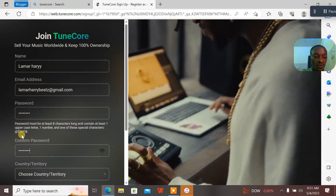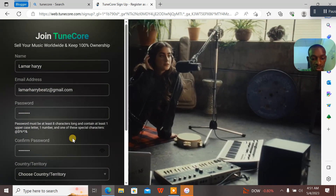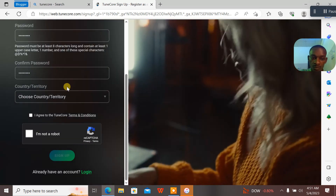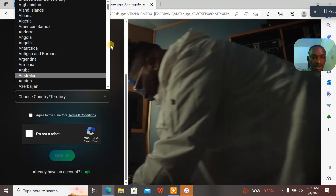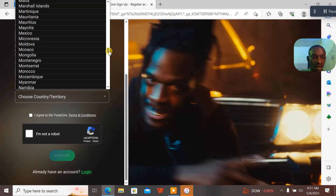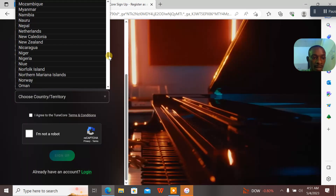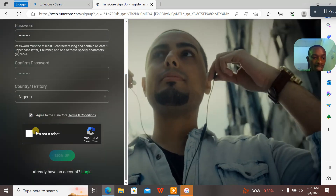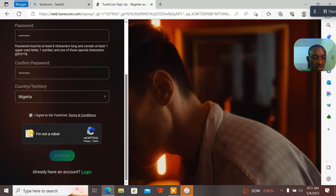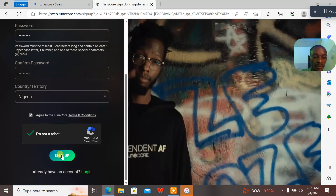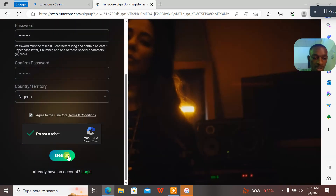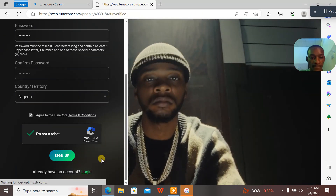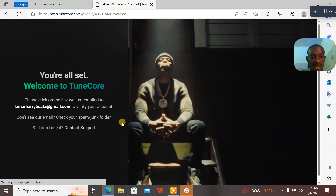Now let's move on. For his territory, he stays in Nigeria, so I'll select Nigeria. Then I'll select 'Agree to TuneCore terms and conditions,' click 'I'm not a robot,' then click on 'Sign Up.'